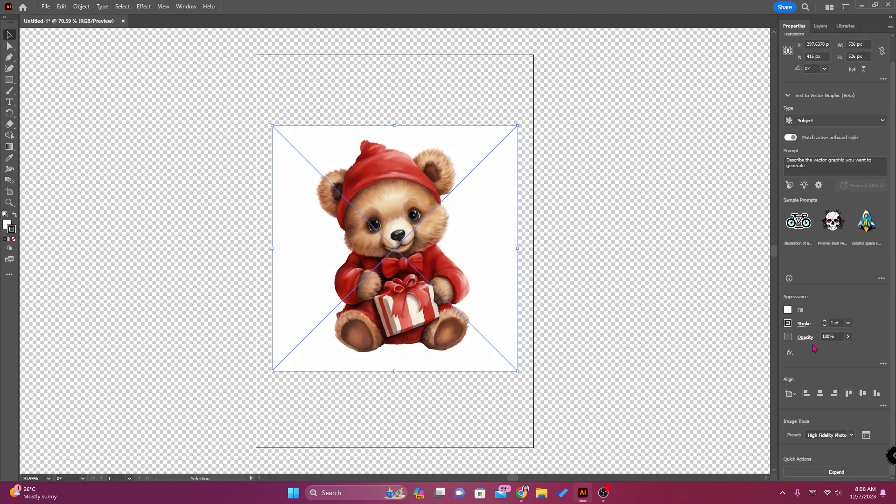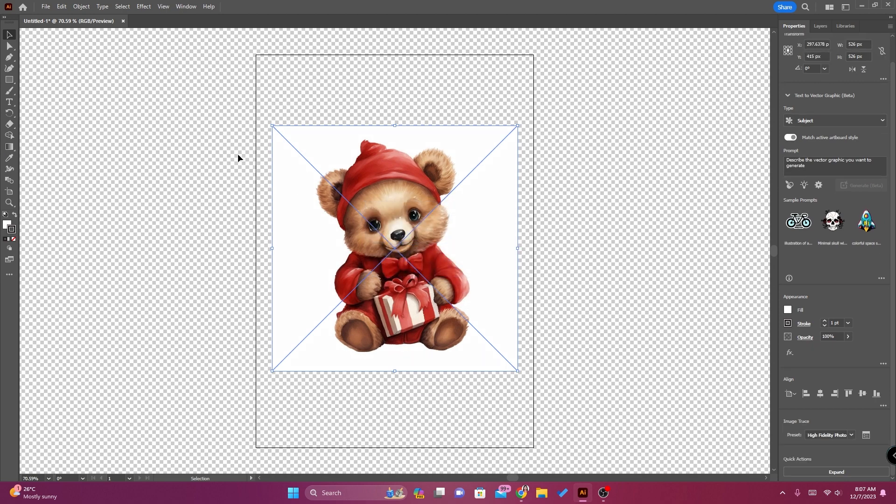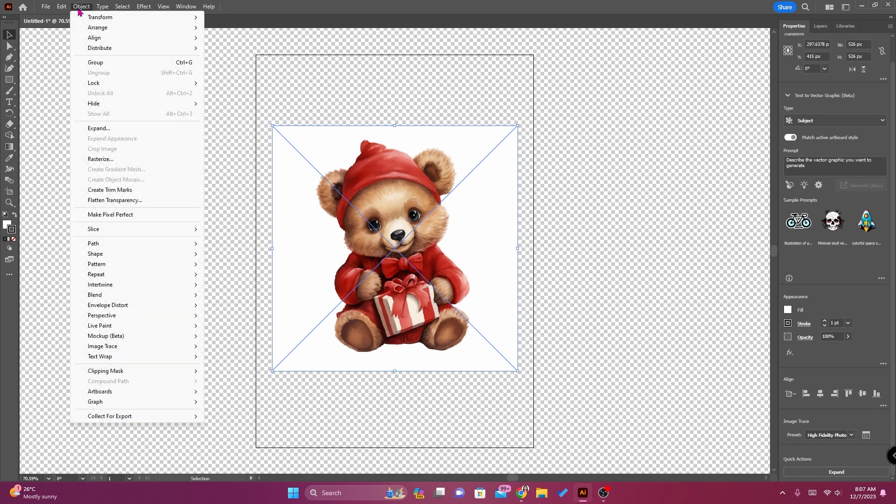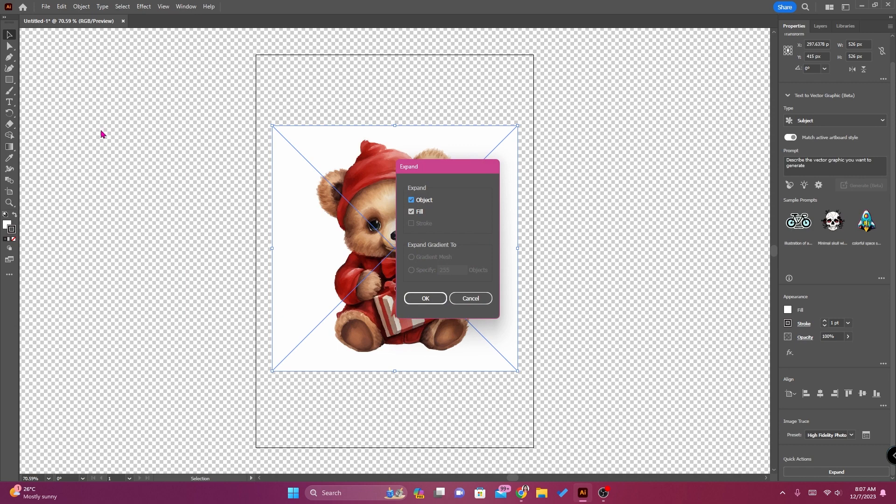Let's wait, there it's done. Then go to object, click expand, click OK.